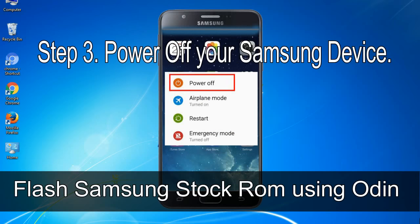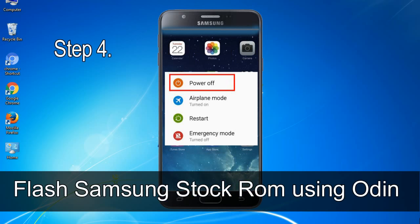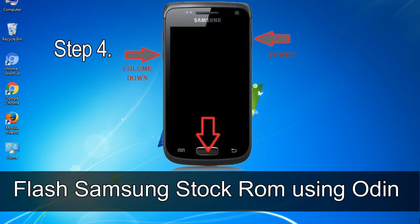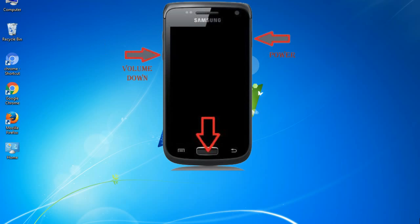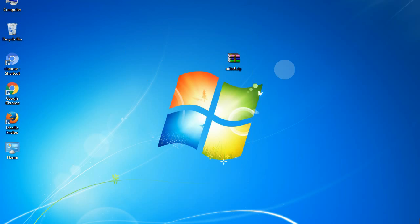Step 3. Power off your Samsung device. Step 4. Now, you have to boot into download mode. To boot into download mode, press and hold volume down key, home key and power key. When phone vibrates leave the power key but keep holding the volume down key and home key. You will boot into the download mode.